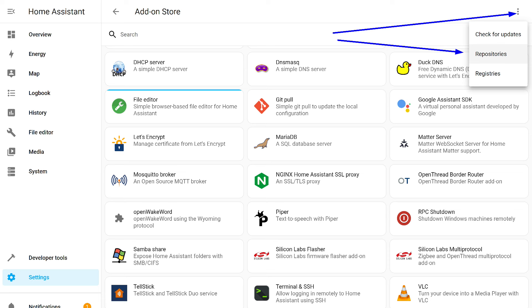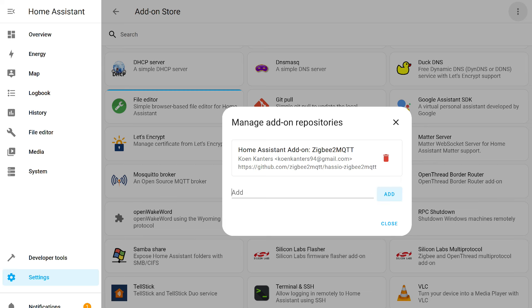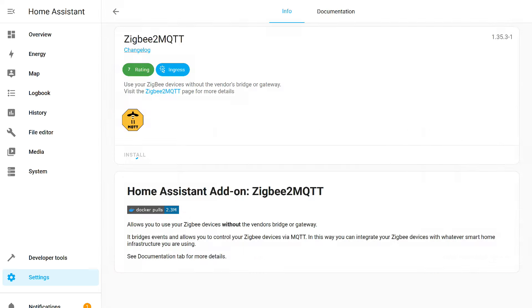We start and wait for Mosquito Broker, the server part, to fully launch. Now we move to the next step. Zigbee 2 MQTT is also an add-on, but it is not part of the standard set of Home Assistant. It needs to be added.